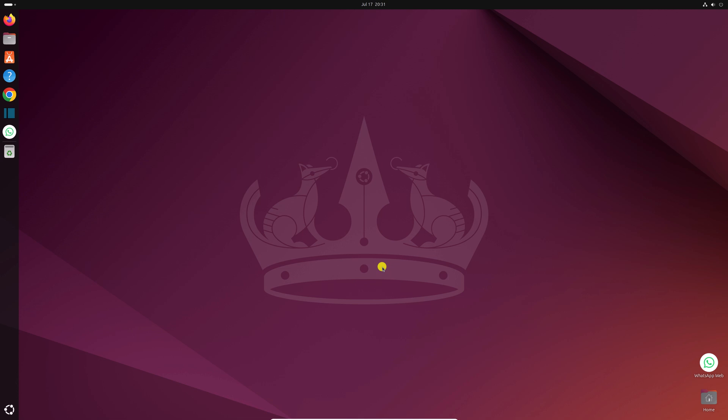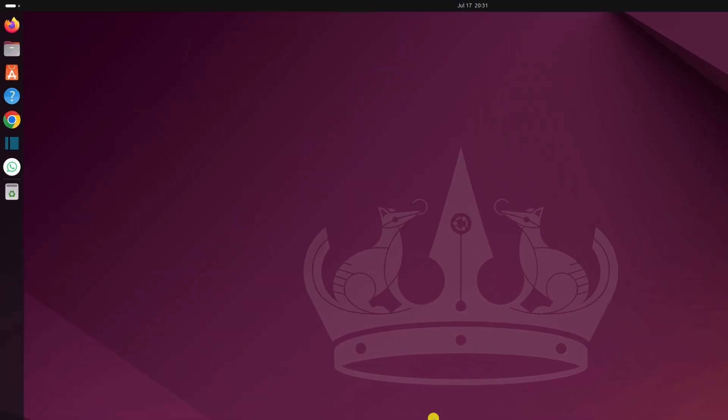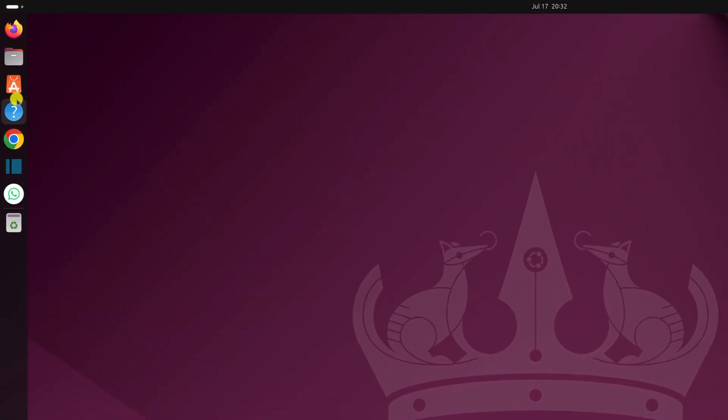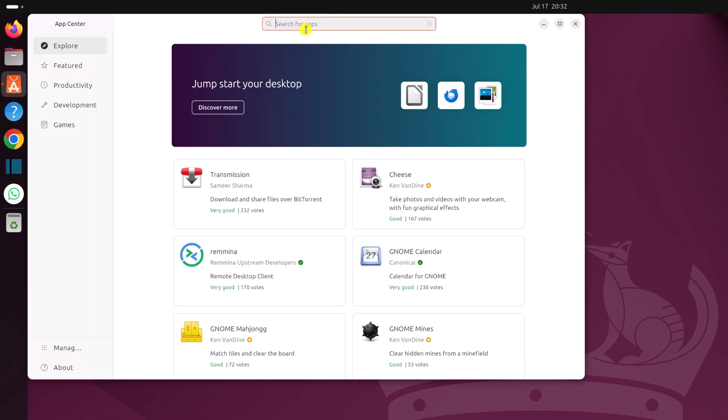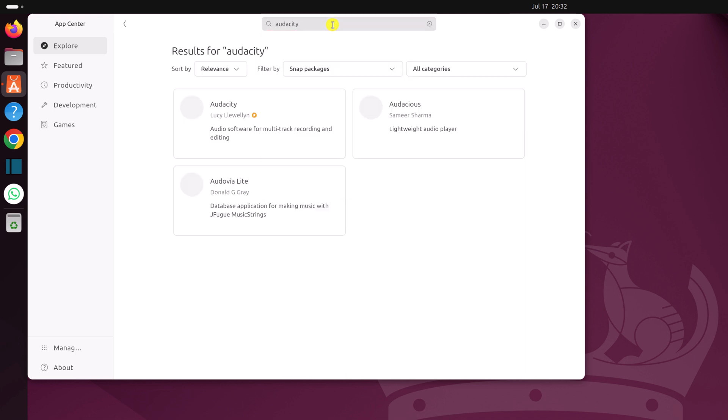You can install it using the App Center. So on the latest version of Ubuntu 24.04, we get a new App Center. Simply open the App Center application. Here on the search for apps option, type Audacity. Then hit enter key.